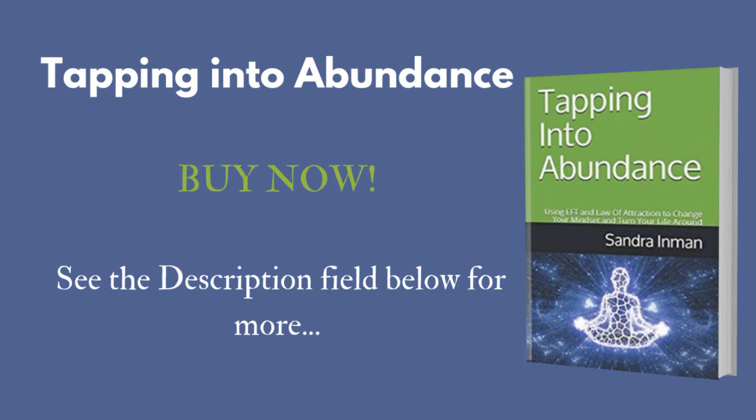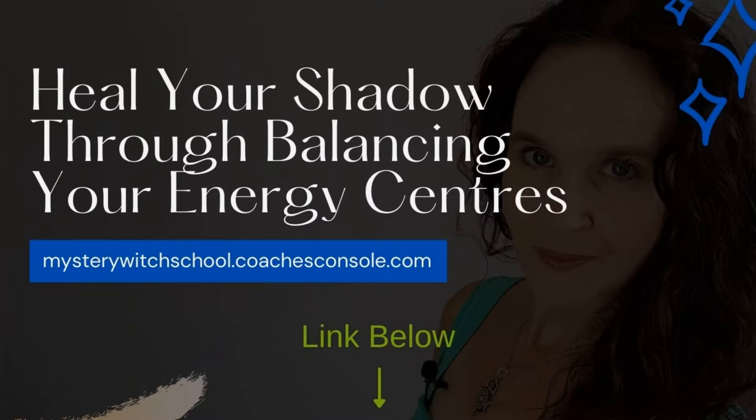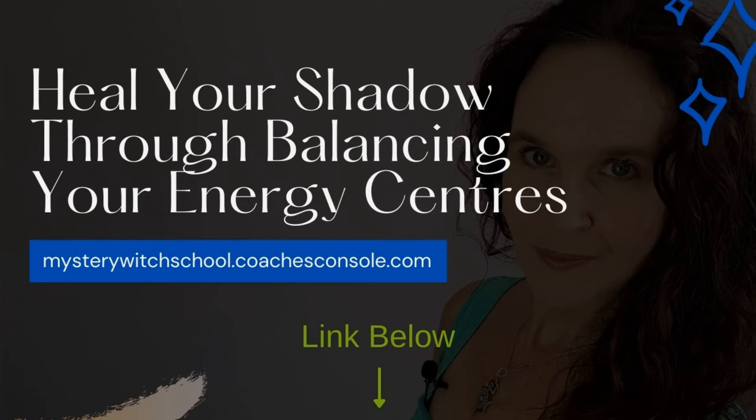Before we begin, I want to invite you to discover the transformative power of your energy centers by watching my free masterclass, How to Heal Your Shadow Through Balancing Your Energy Centers. In this insightful masterclass, you'll learn how to uncover and change the hidden beliefs that may be shaping your self-perception and holding you back. By exploring each chakra, you'll gain the tools to shift your emotional state and step into a more empowered version of yourself. There's a link to that free masterclass in the description field below this video.